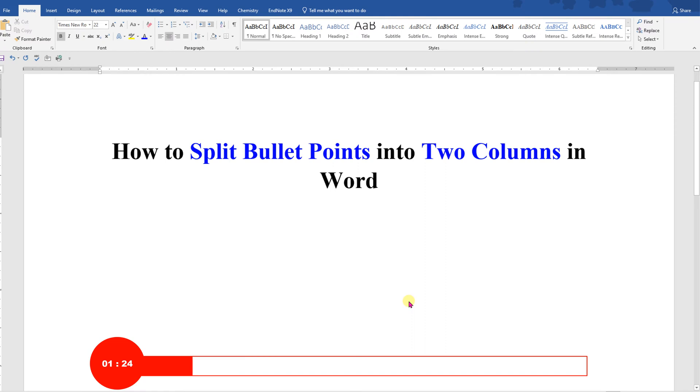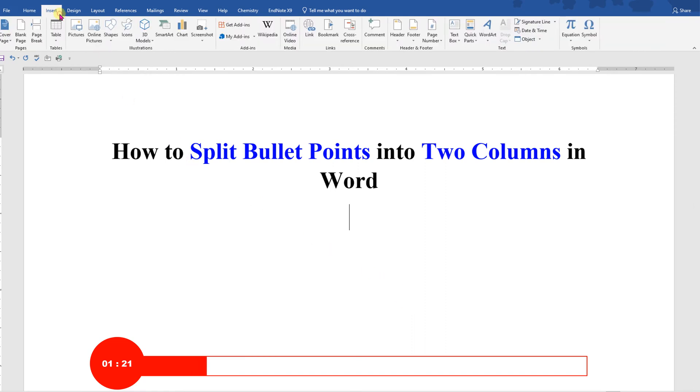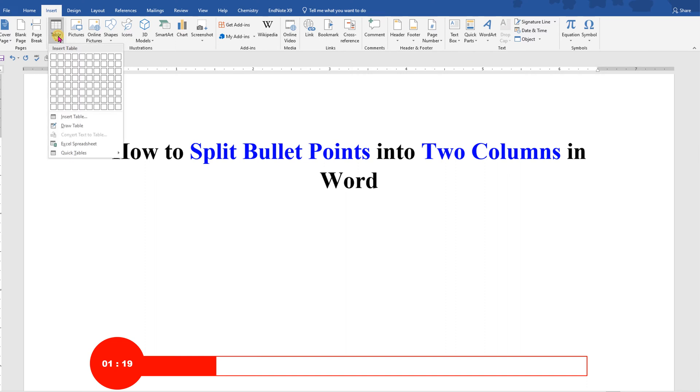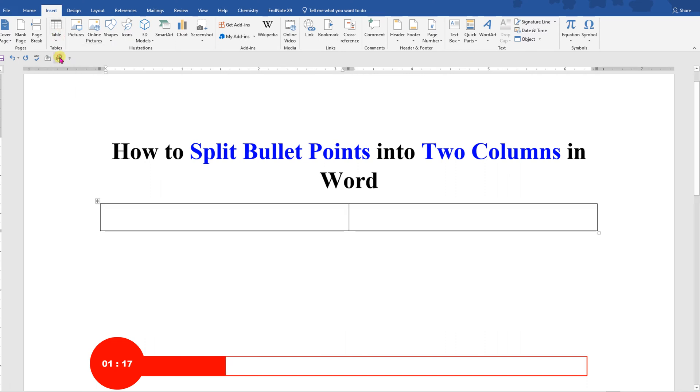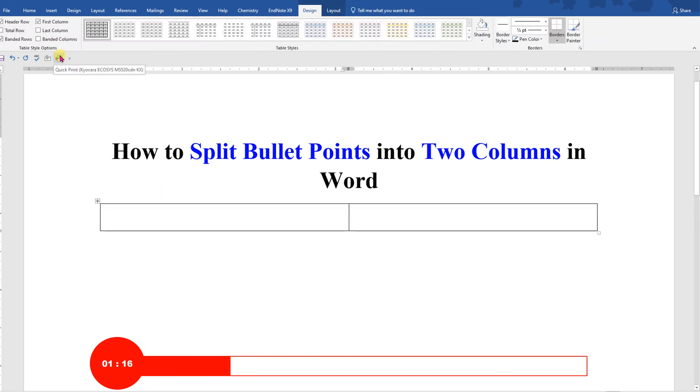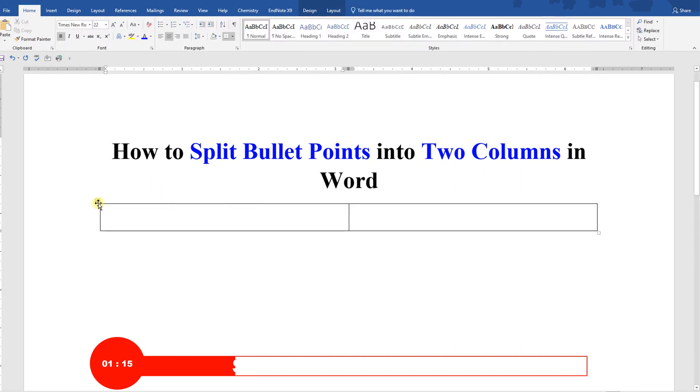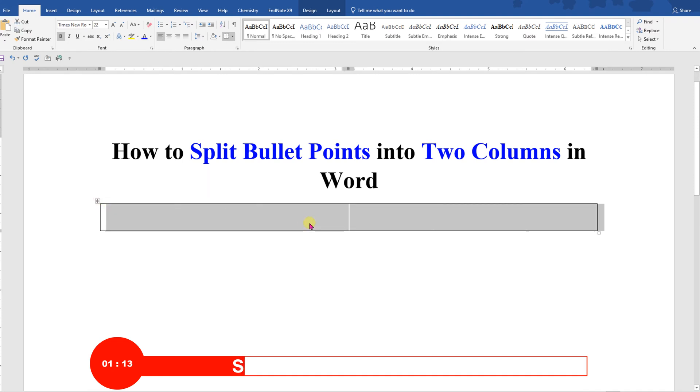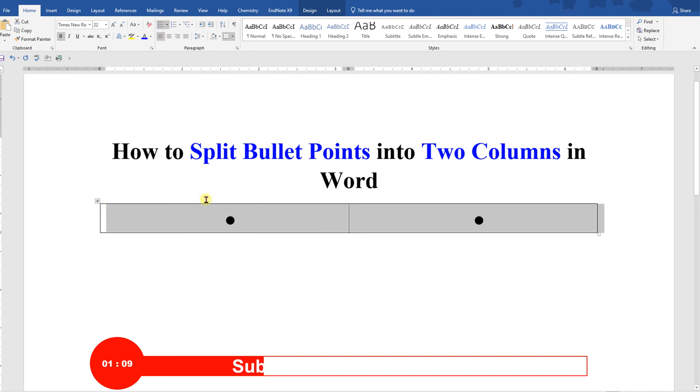So to split bullet points, first you have to go to the Insert tab and under the Table select two by one table. Click on this small box to select the table and click on the bullet points to add bullet points.